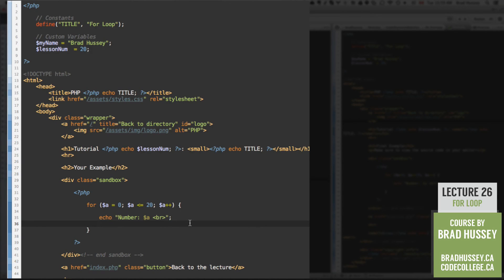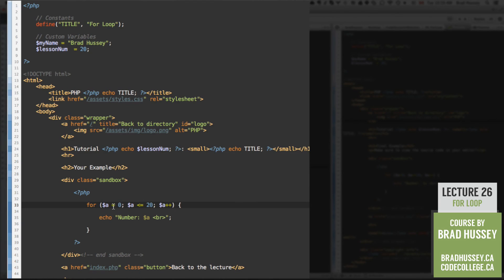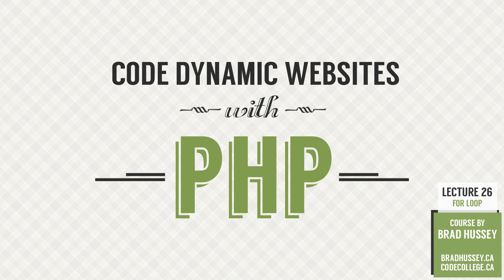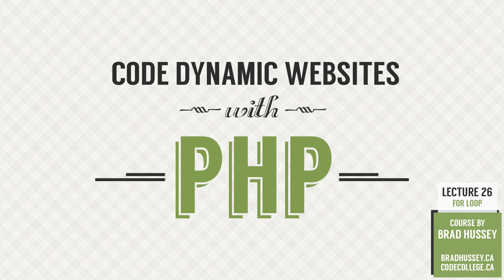And so yeah that's essentially the for loop. It's actually pretty simple once you get it going. The only thing confusing about it is just understanding the arguments here inside the parentheses. So really that's it. I'll see you in the next lecture.